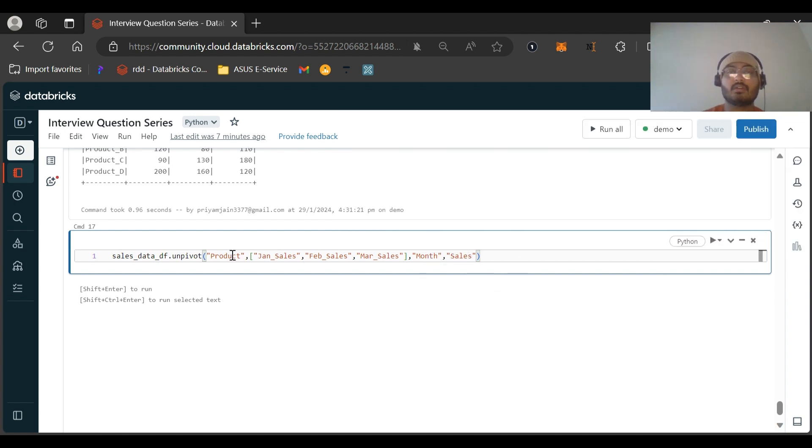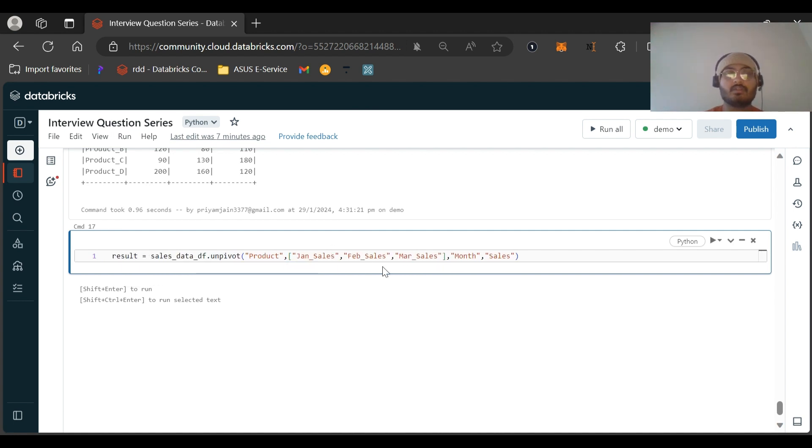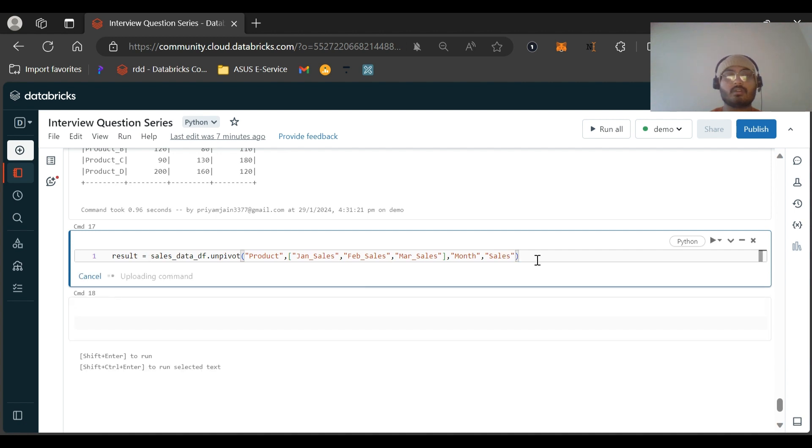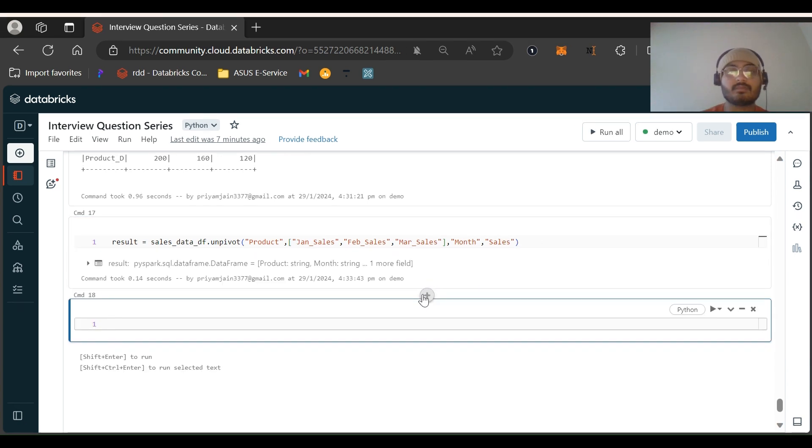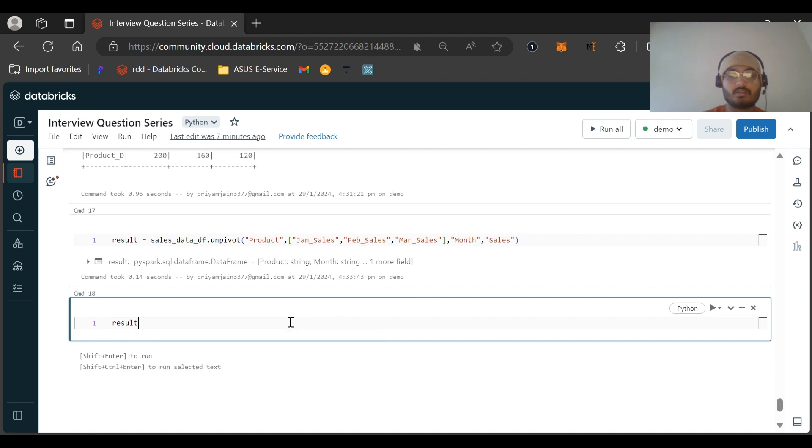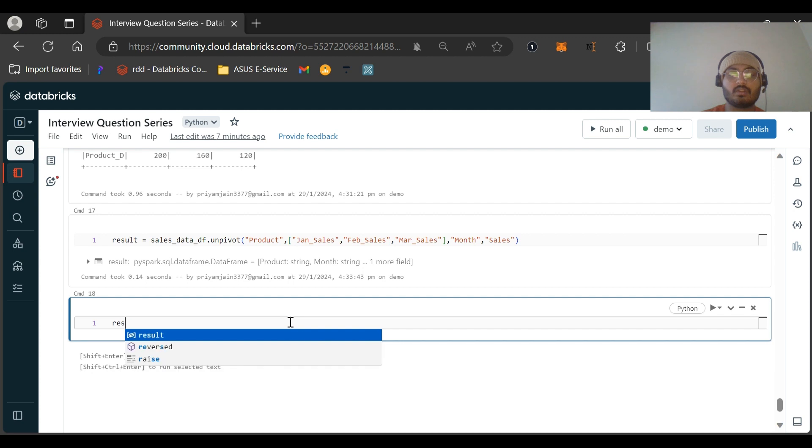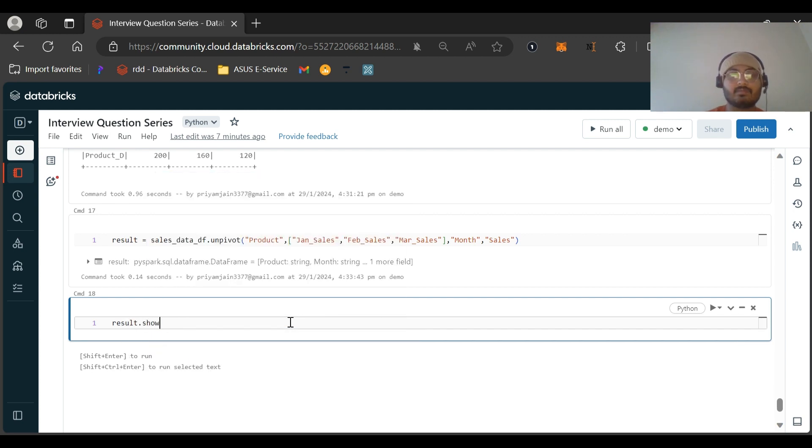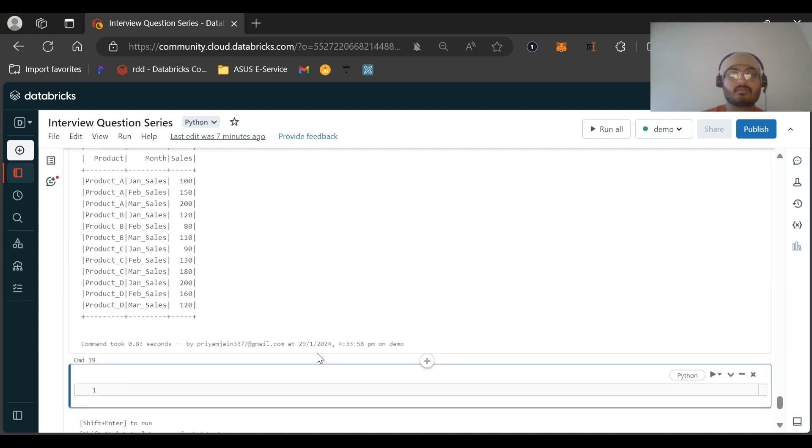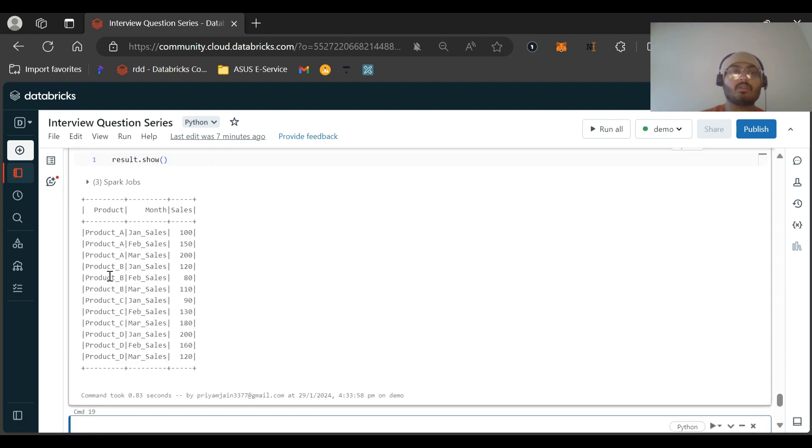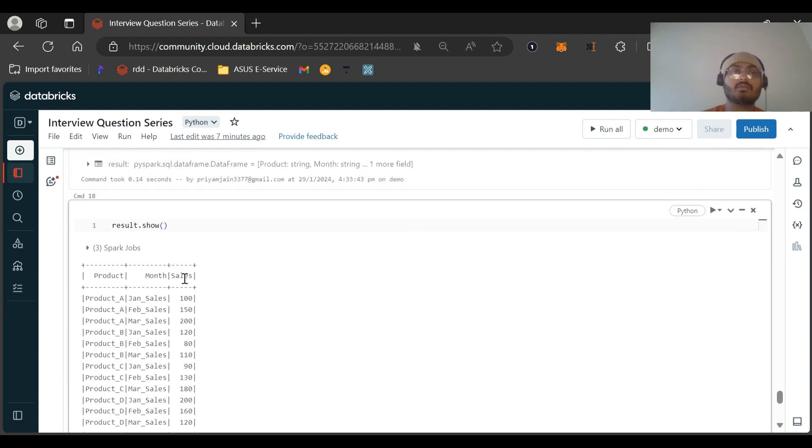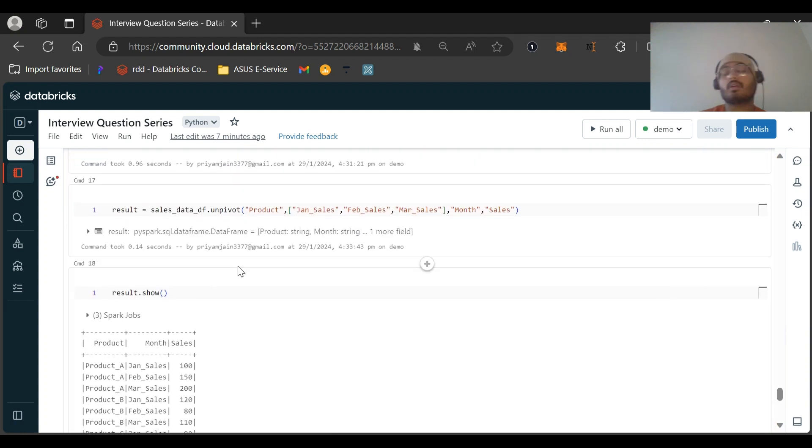Now let me store it to a result variable, result equals this, and let me run this. I hope there is no syntax error. There is no syntax error. Now let us display the output. You can see this was the result that we wanted.